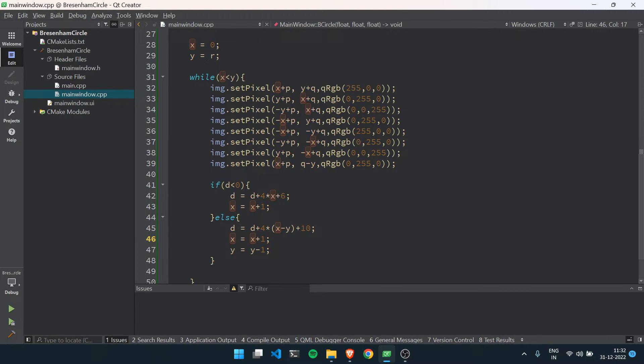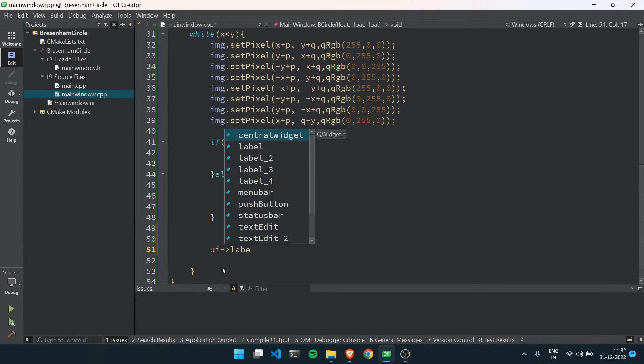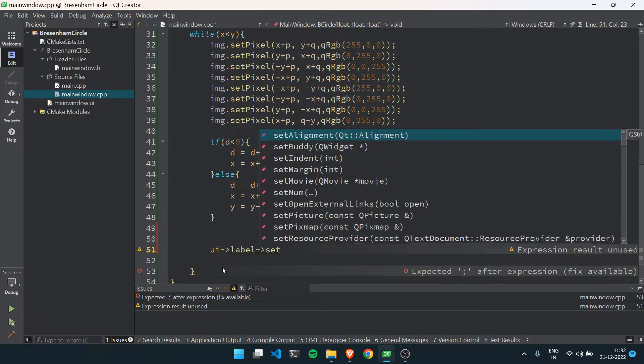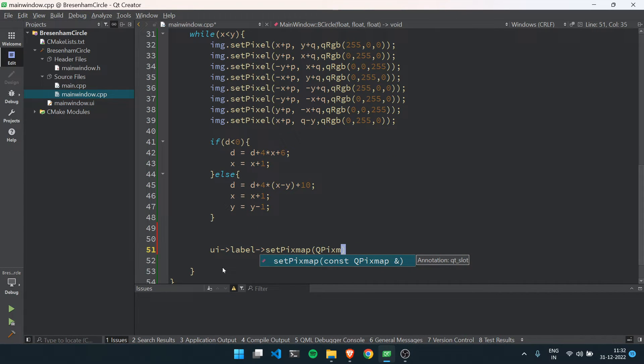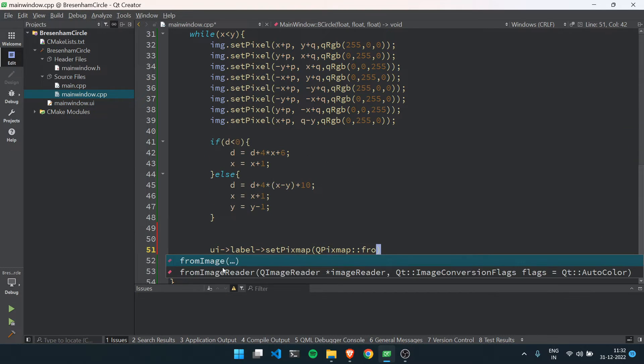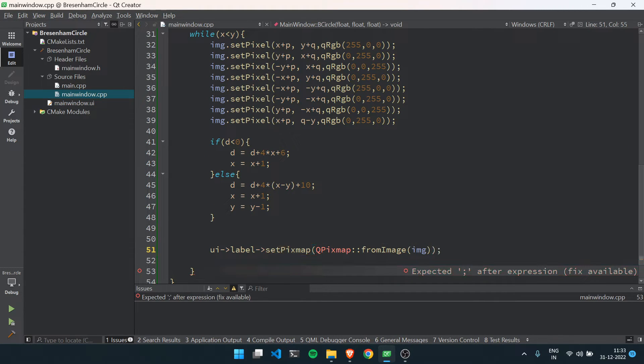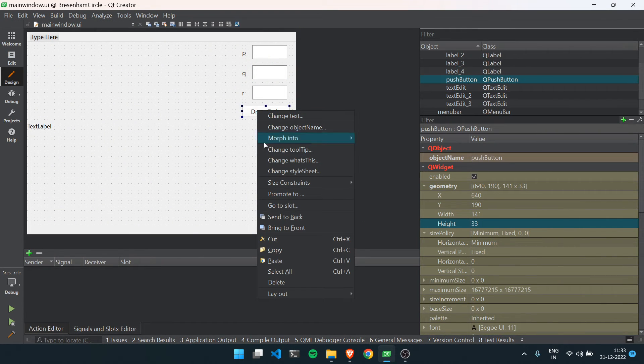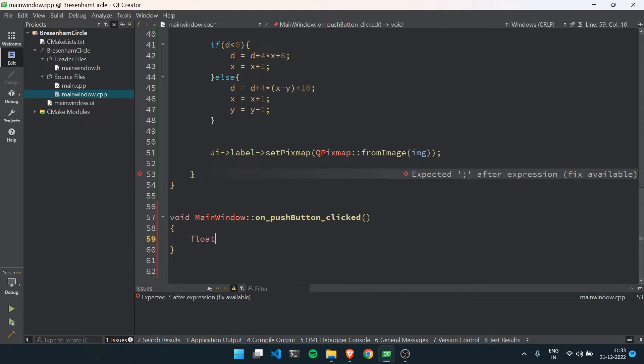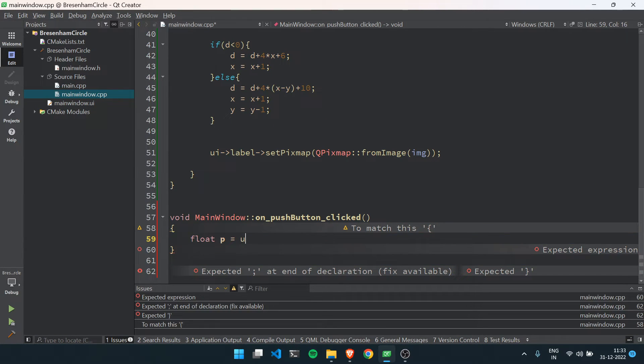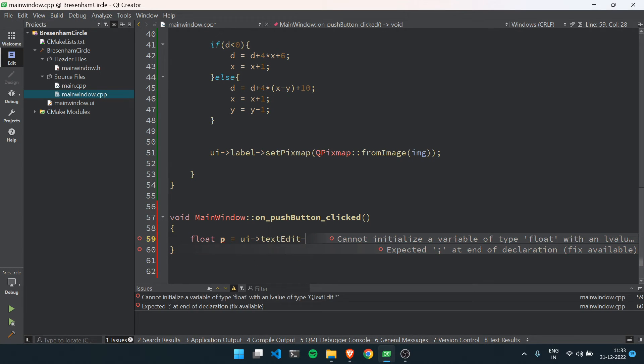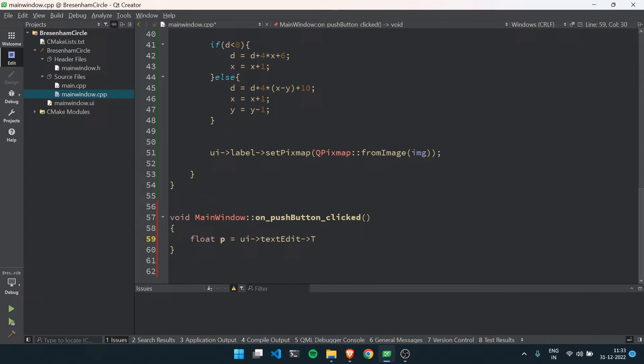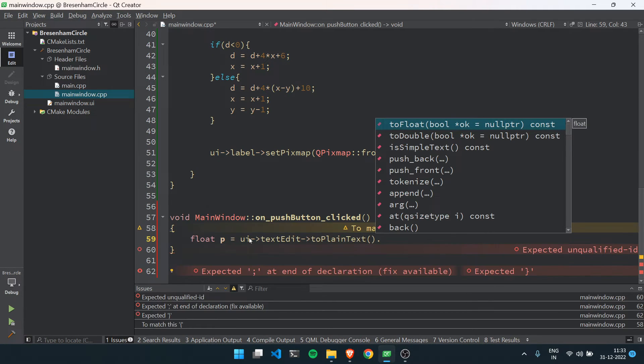After that, I will call a method ui label set pixmap QPixmap from image. Now we will add a click listener on the button, so right click on the button, go to slot, click okay.